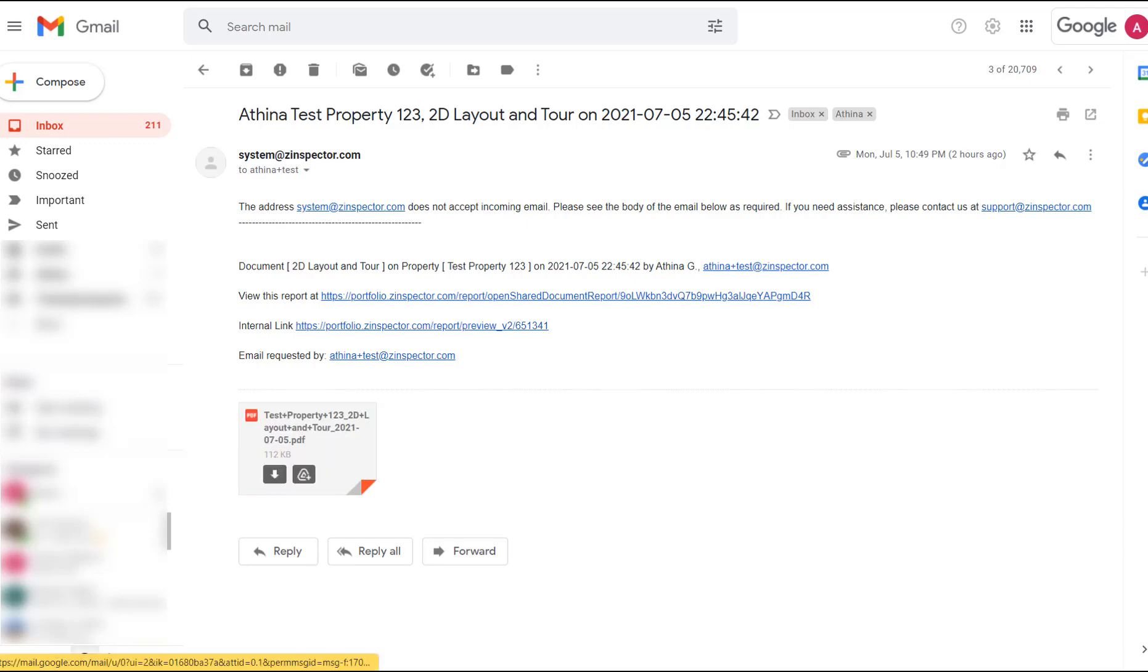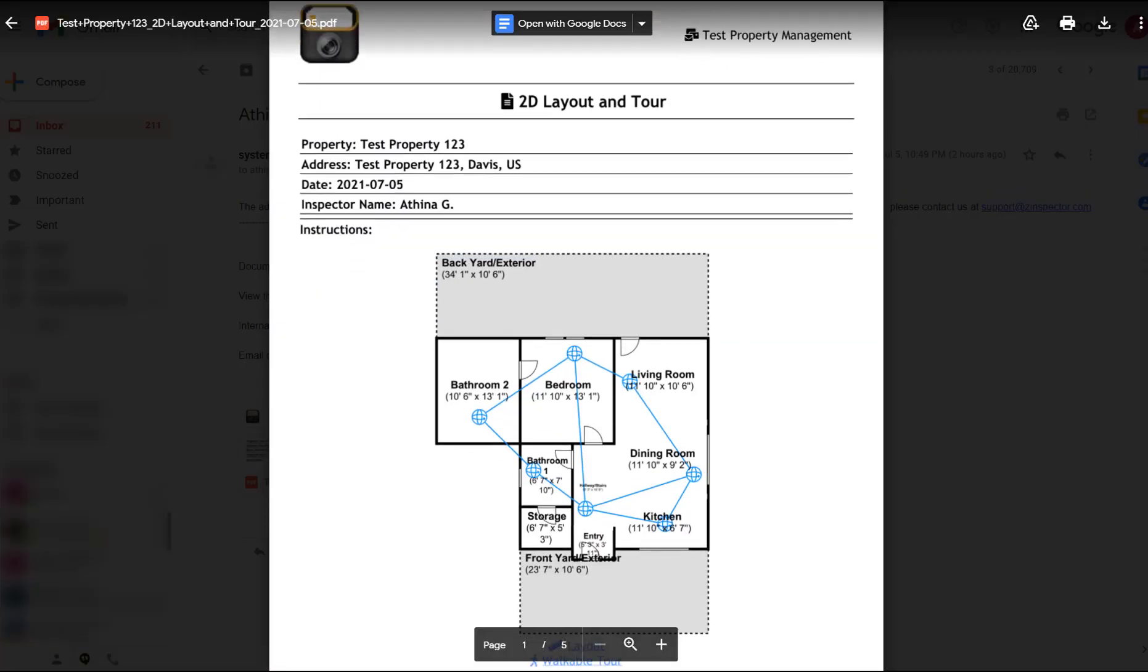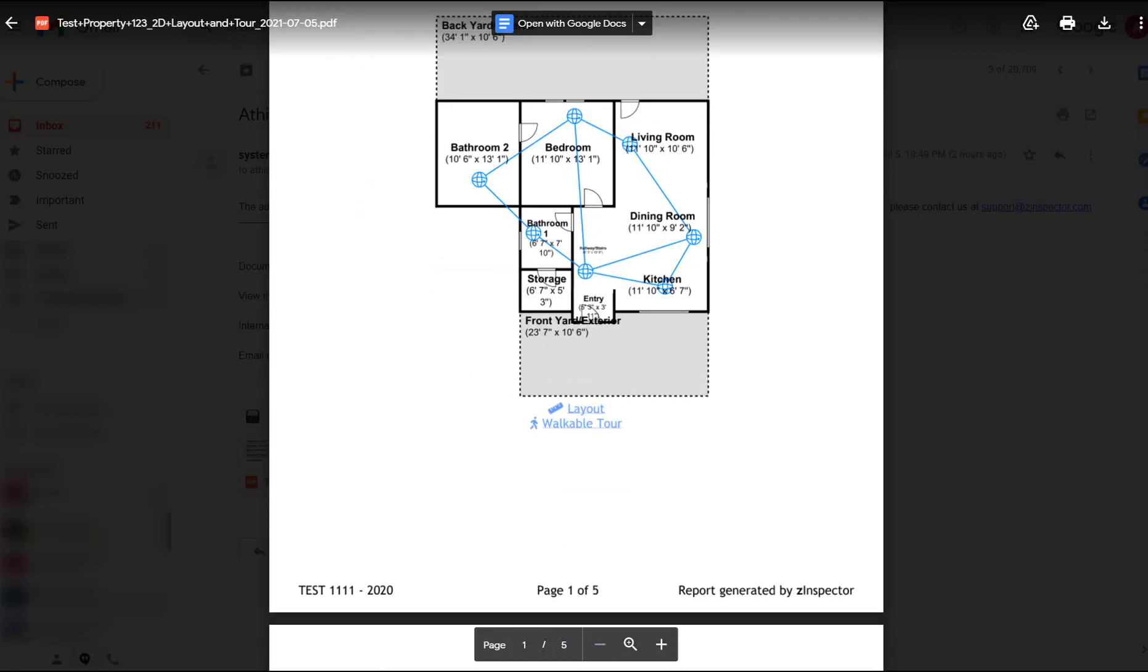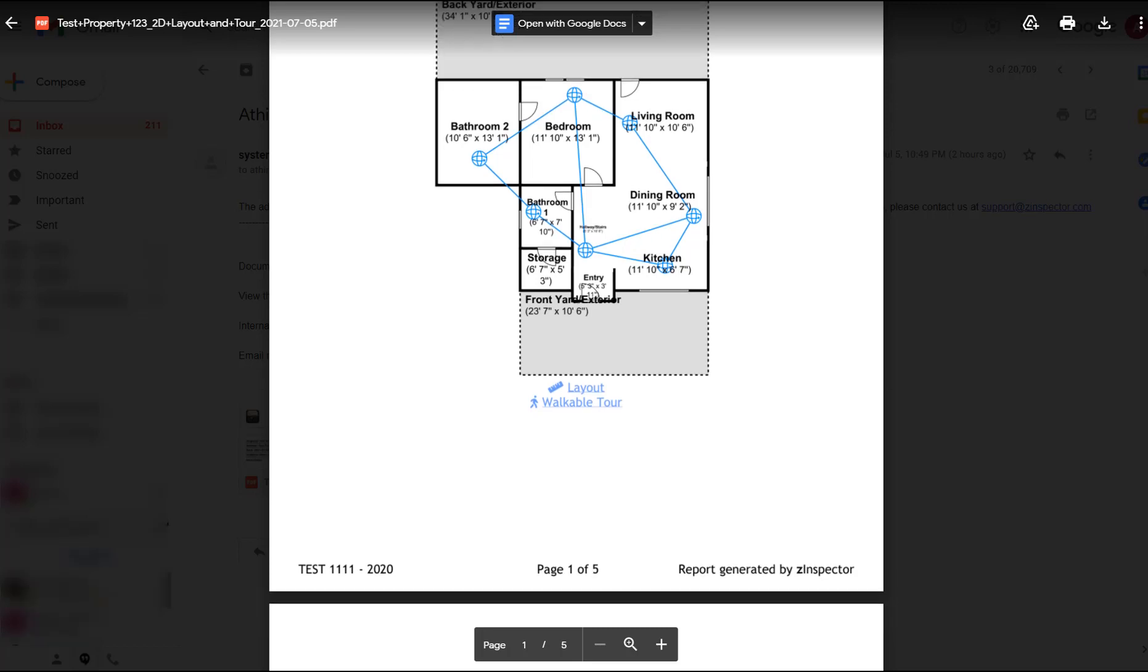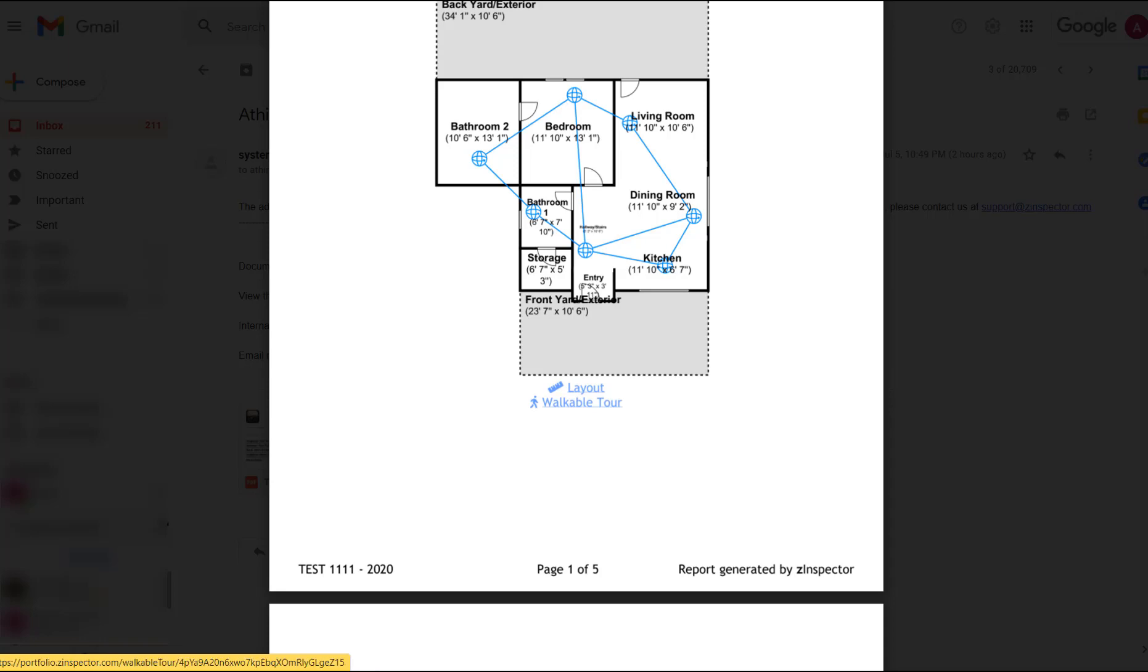If you open the report, you can see two public links. One is to download the layout as a JPEG image and the other is the public link for the virtual tour. You might need to log in to the ZInspector website and adjust the walkable points between the different areas under Properties and Property Tours.